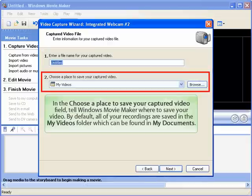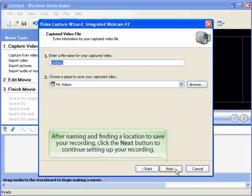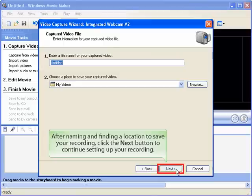ShowAndTell. In the Choose a Place to Save Your Captured Video field, tell Windows Movie Maker where to save your video. By default, all recordings are saved in the My Videos folder, which can be found in My Documents. After naming and finding a location to save your recording, click Next to continue.